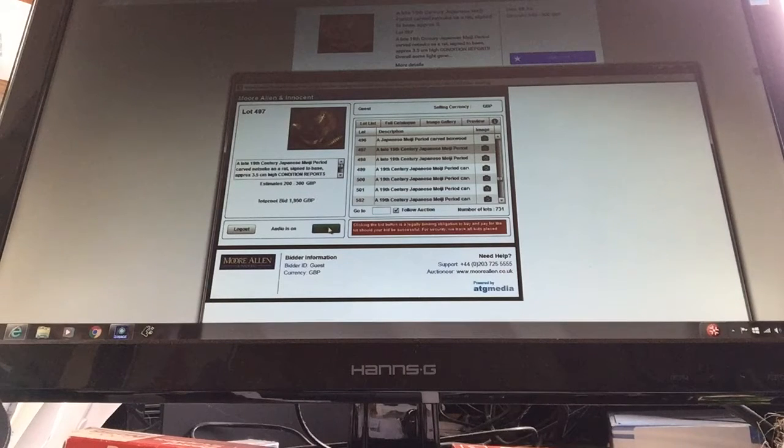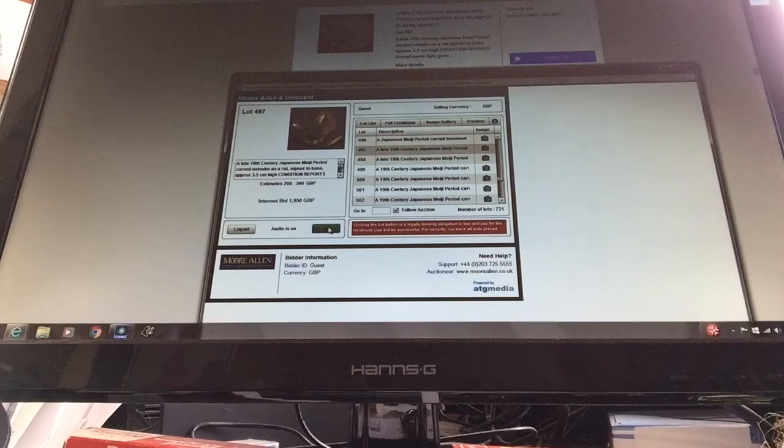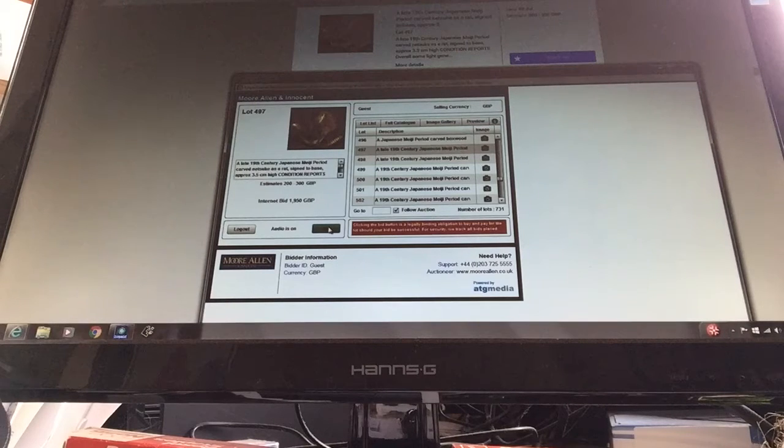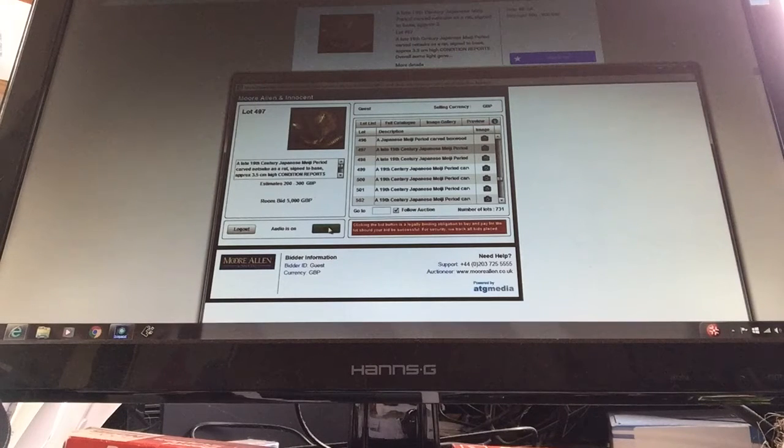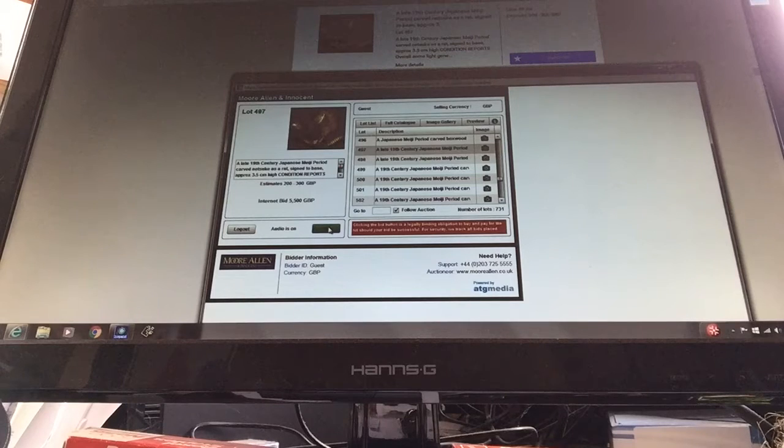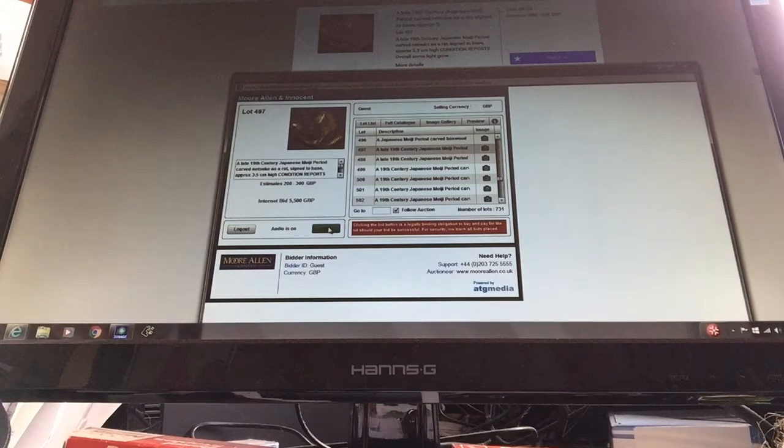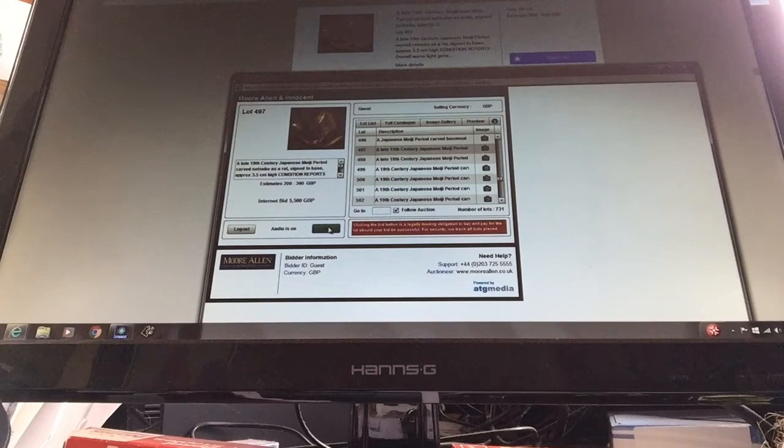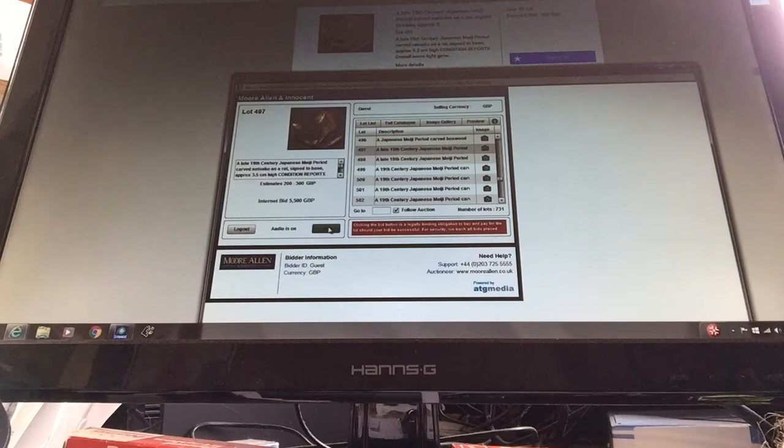5,000. 5,500 anywhere. I've got 5,000 on the boat. 5,500, 5,500, 6,500.